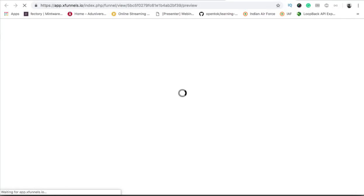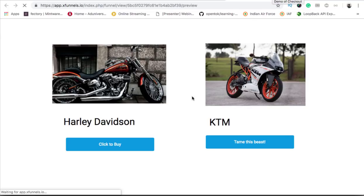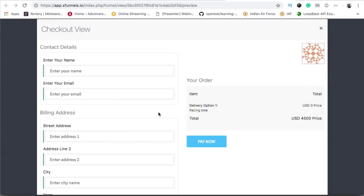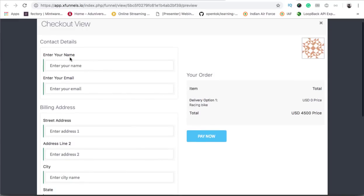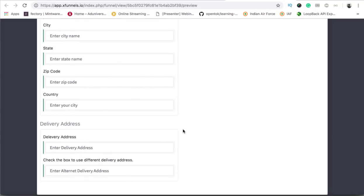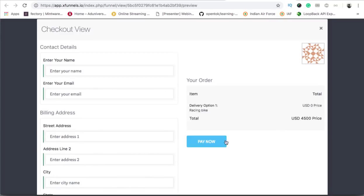I will preview it again to check if both buttons are working properly. I'll click on 'tame this beast' and now the customer has to enter their name, email, billing address, and delivery address as well. As you can see, for the cruiser we had a price of 5000 US dollars, but for the racing one we have a different price of 4500 US dollars. So you can add multiple checkouts within a page.